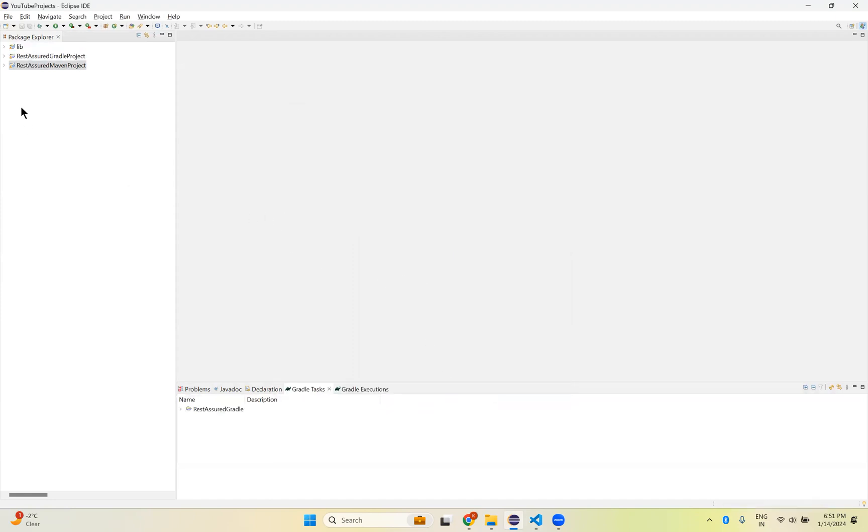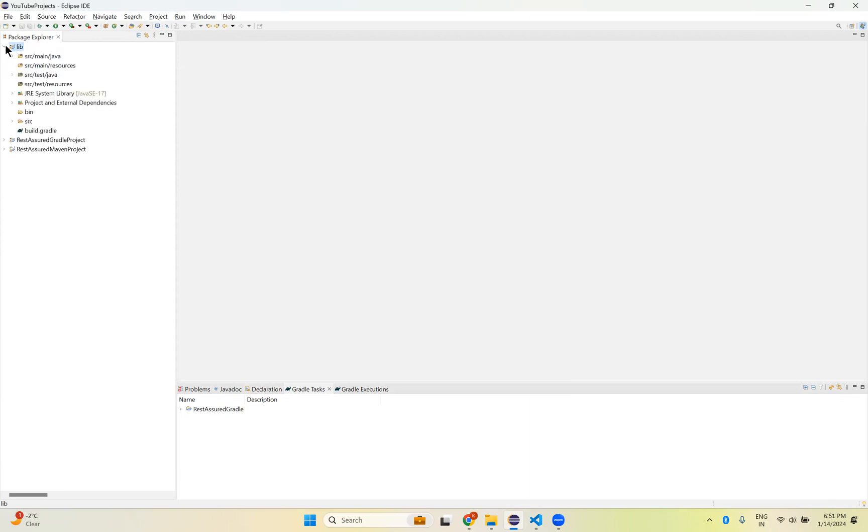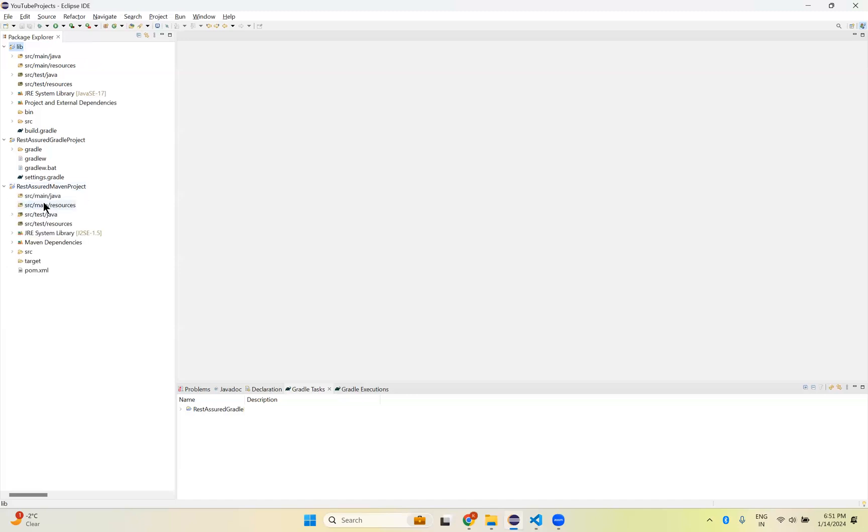So I just created Rest Assured Gradle Project. You can see that here one more directory called lib was created. Inside the lib you can see source main Java, source test Java, something like that. If you expand Gradle Project you don't see those things. So there is an issue, it seems. It's been there for a long time. You see that Maven project, if you expand, everything will be inside the project. But here, inside the actual project structure, nothing is there. The actual project structure which we need is outside of this project and inside the lib folder.